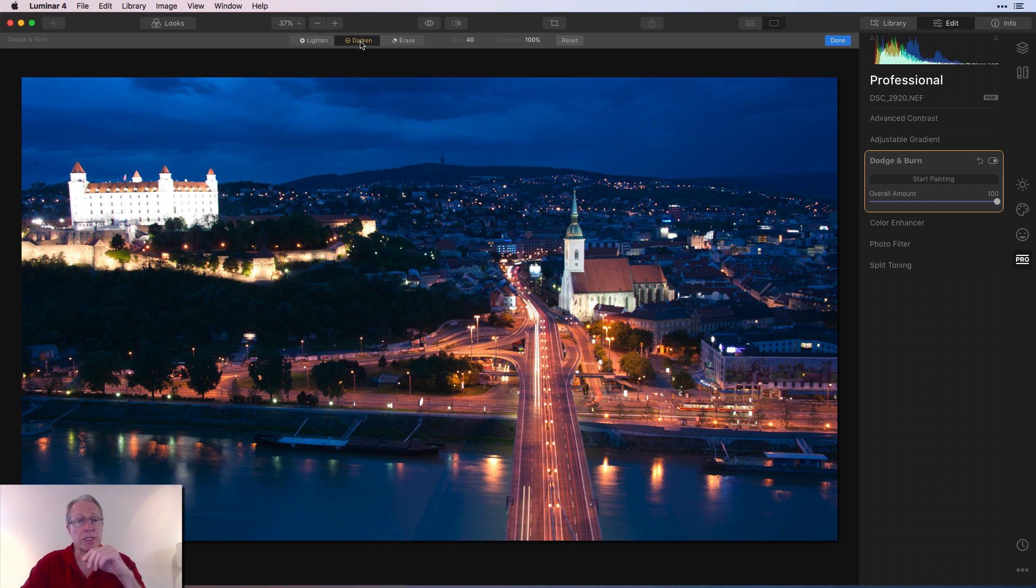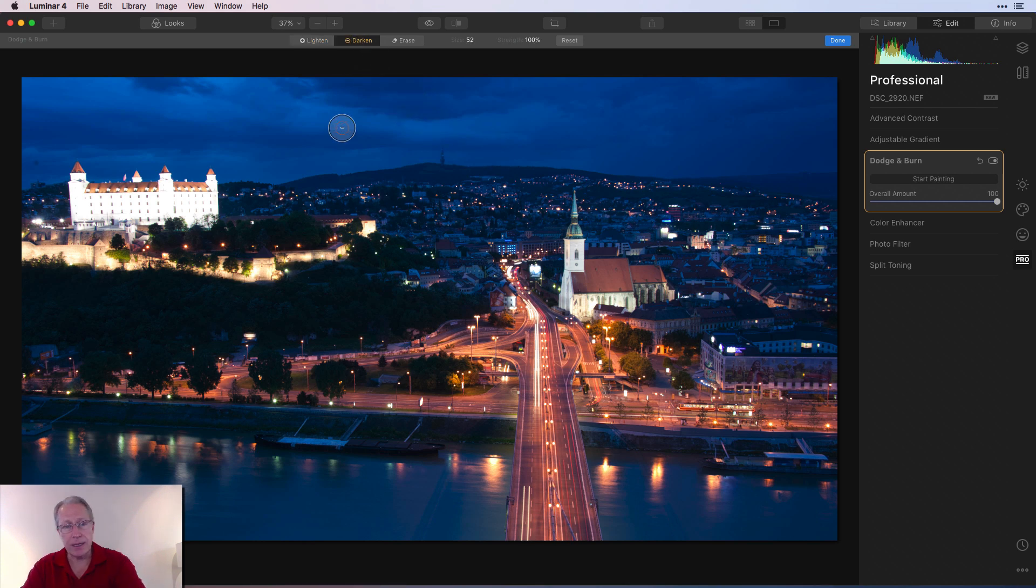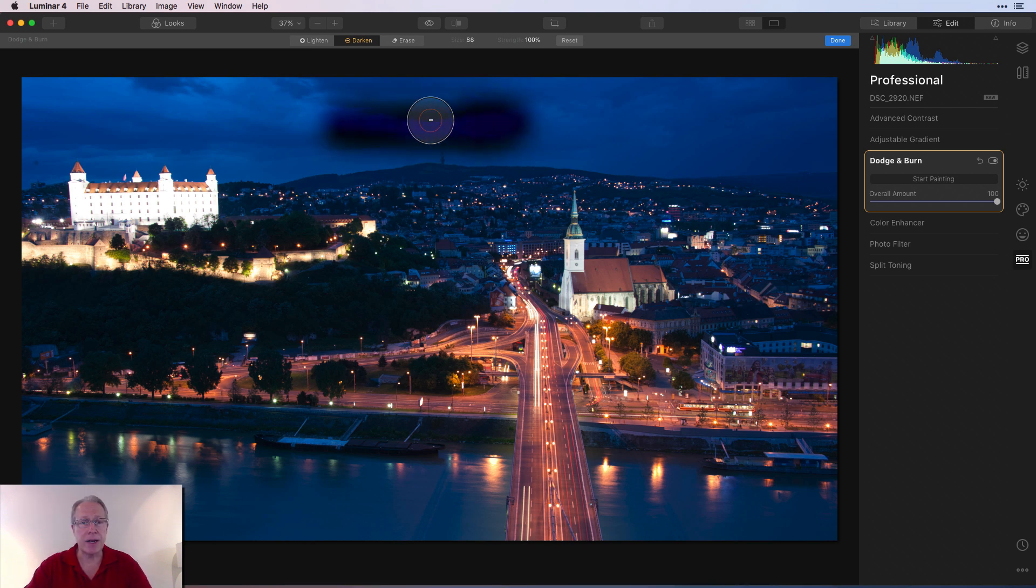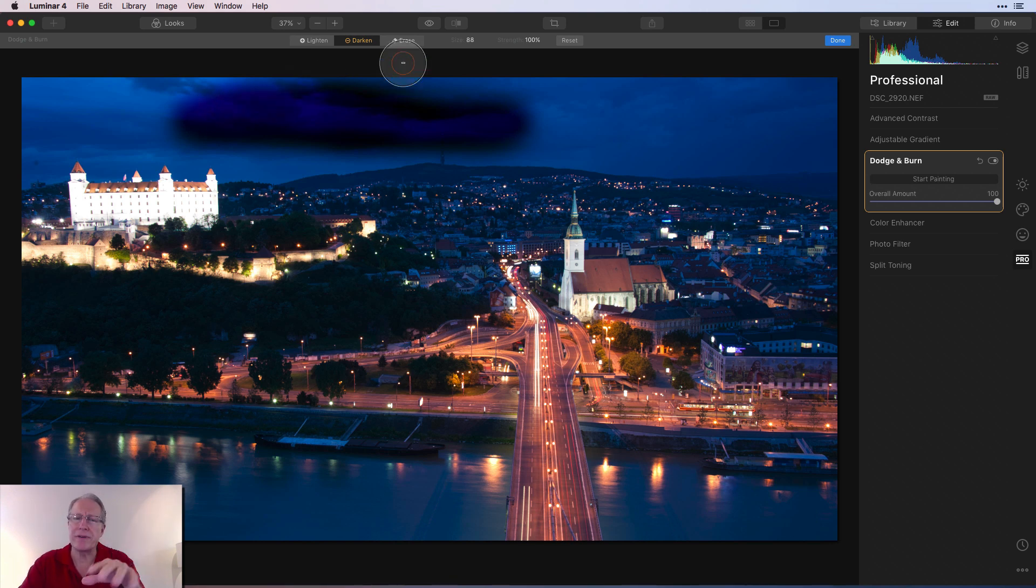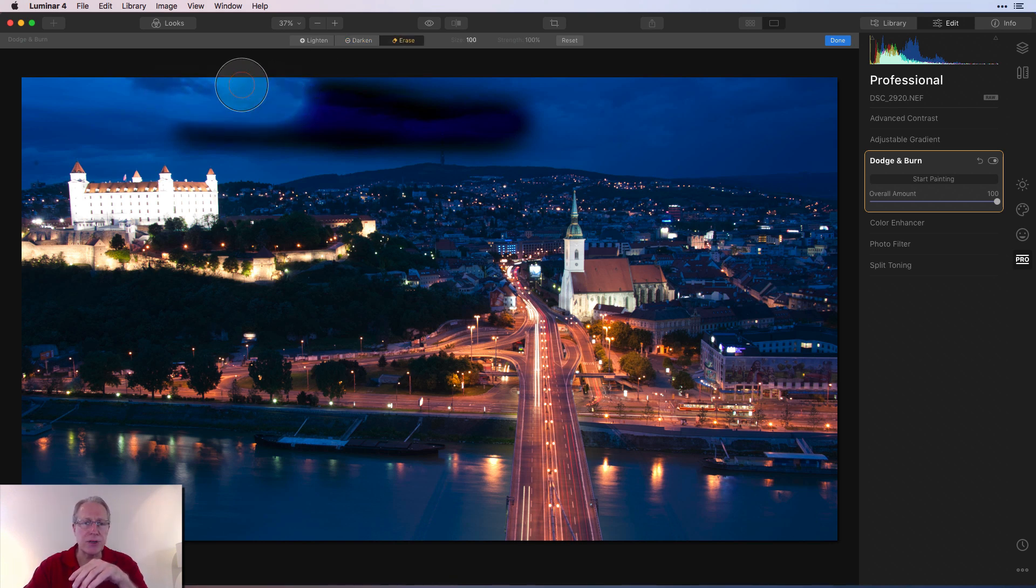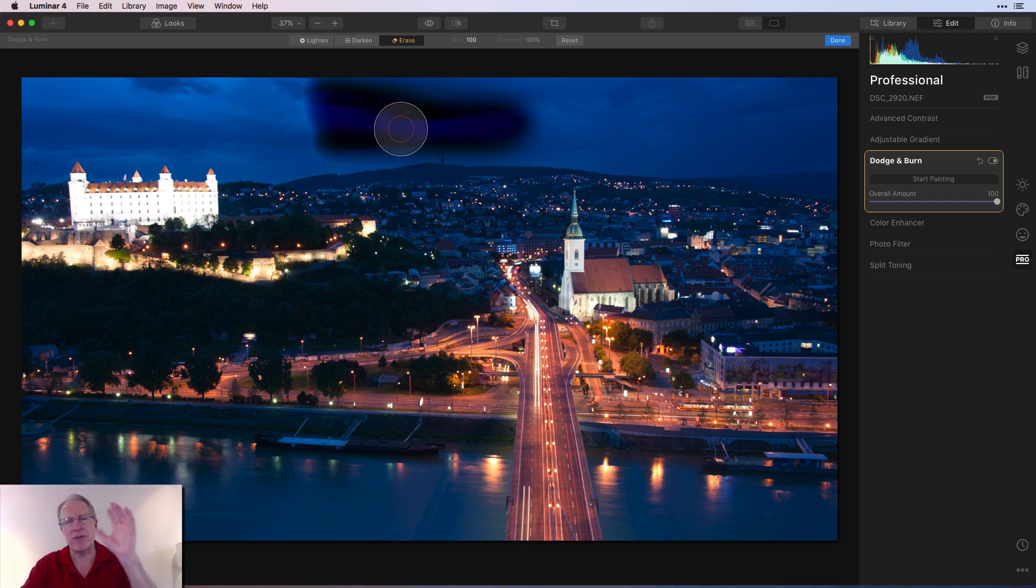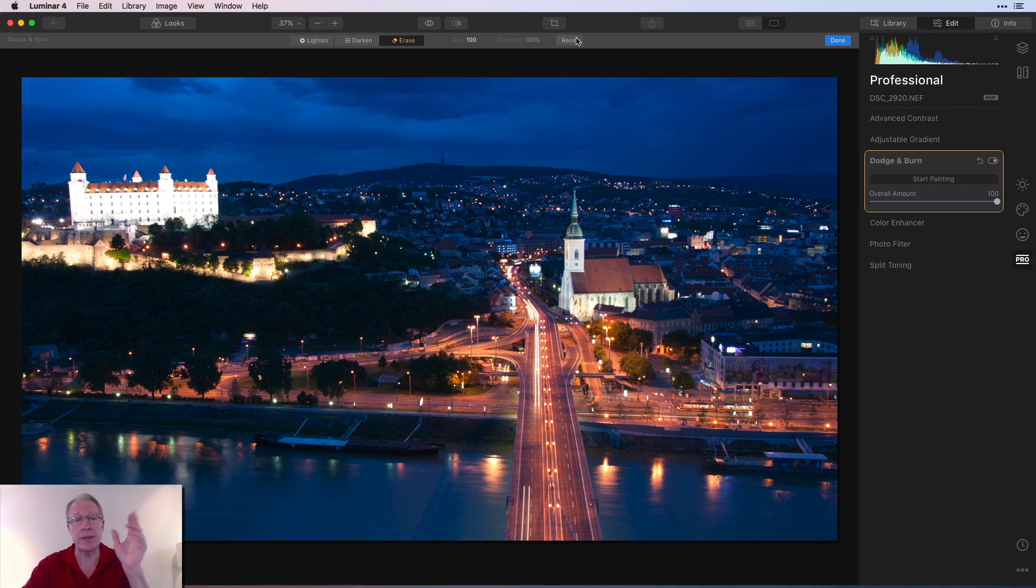Darken works the same way. I'm at 100% and I'm going to right bracket key and I'm going to darken the sky. All right, I made it really dark and black and that looks terrible. But maybe I like part of it. So I just want to erase it. So click on erase and you can come in here and partially erase that. Oh, never mind. I hate the whole thing. It's terrible. Reset and it's gone. That's how the tool works.